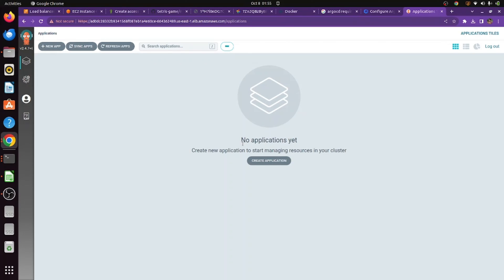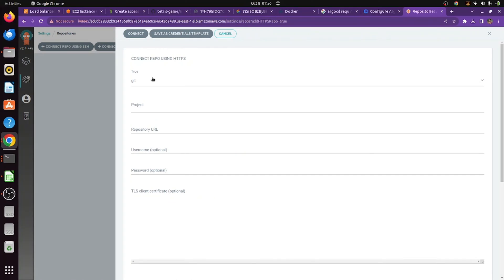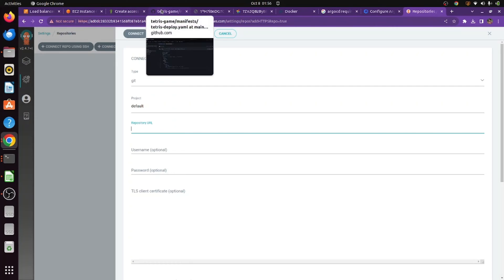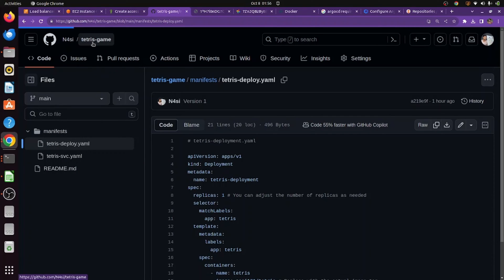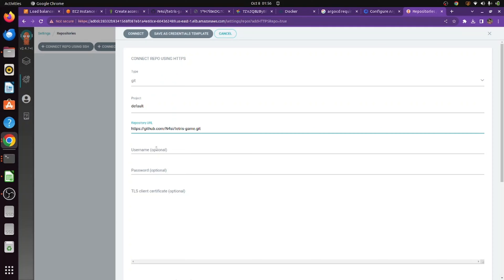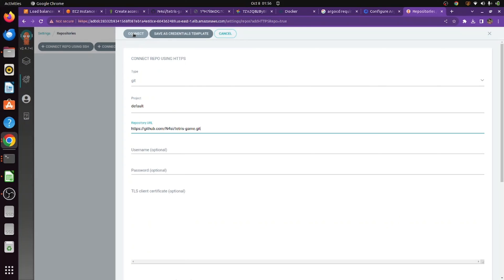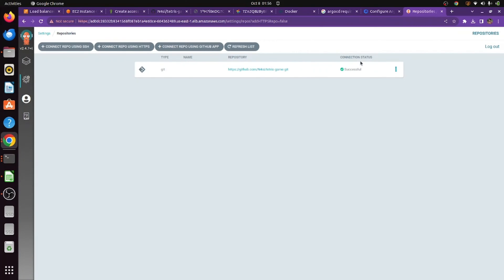To manage anything through Argo CD, you need to create an application. But first, connect your GitHub repository so Argo CD can use GitOps to detect changes. We'll connect the repo using HTTPS. Go to connect repo with HTTPS, choose the default project, and paste your repository URL — you can fork mine or use it directly since it's public. Username and password are optional for public repos. Click Connect and it should show successful, meaning Argo CD will now fetch and sync from this repository.